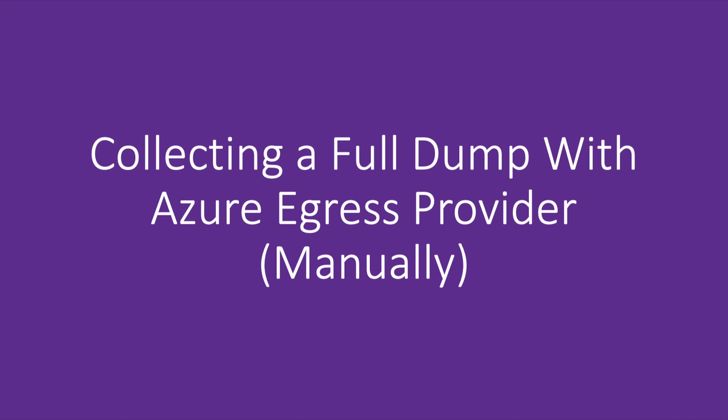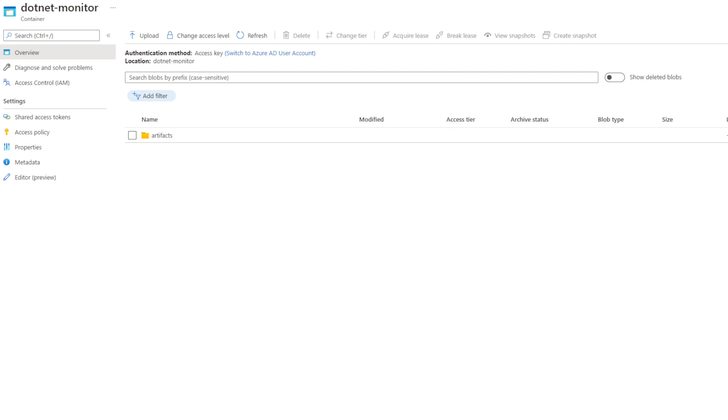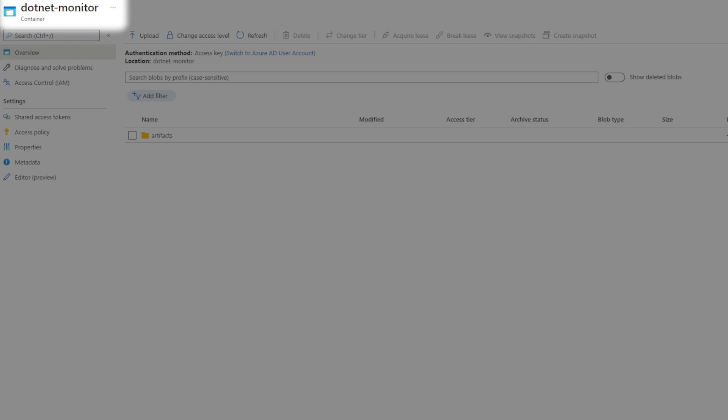Let's manually collect one last dump, and this time we're going to egress to Azure Blob Storage. Before we update our configuration, first we need to make sure we have an Azure storage account set up correctly with a place to egress our blobs. As you can see, I have a container here called .NET Monitor, with a folder inside it named Artifacts, which is where I'll be egressing my dumps.